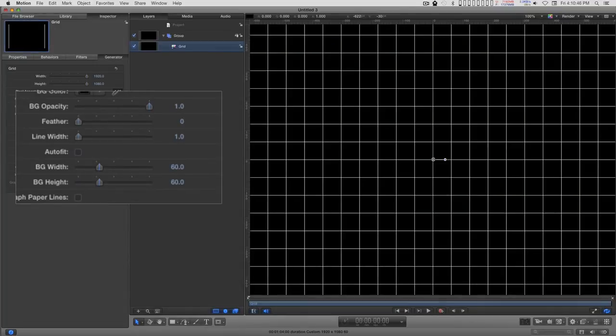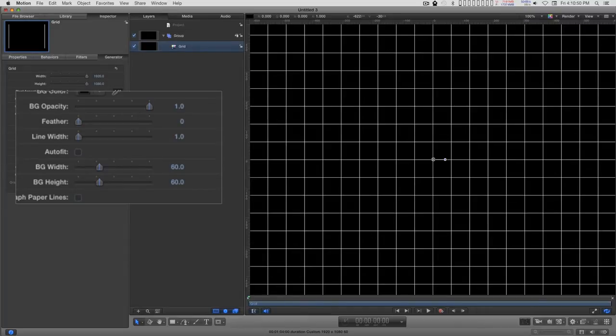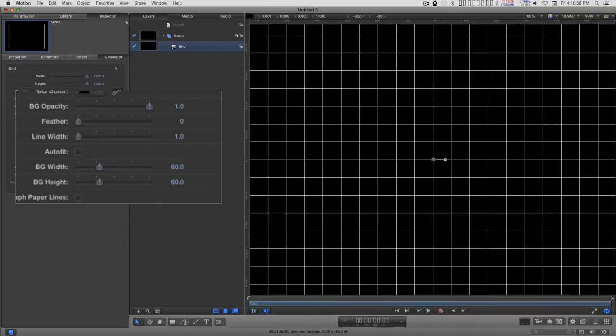And the reason why I chose 60 is because 60 is a divisor for the other lengths that will be used in this, and it becomes a good reference for measure.